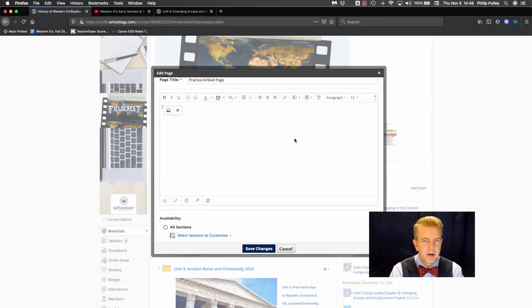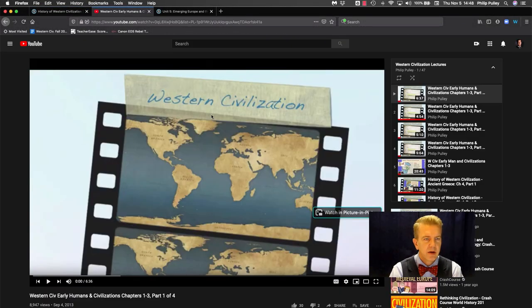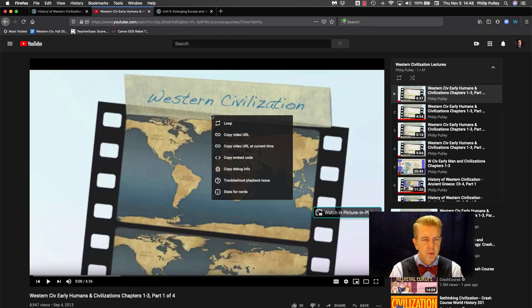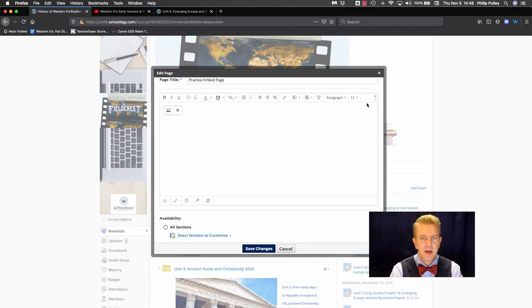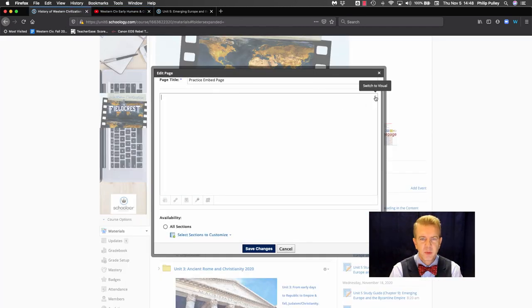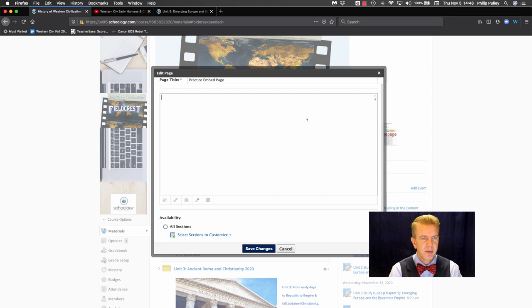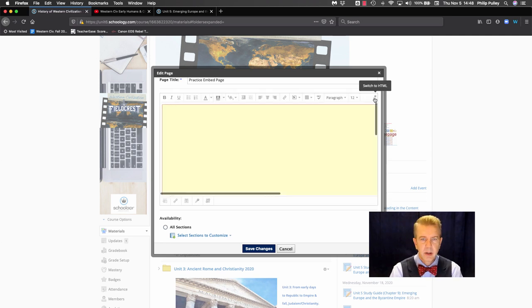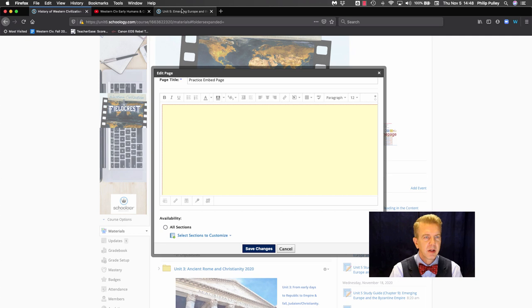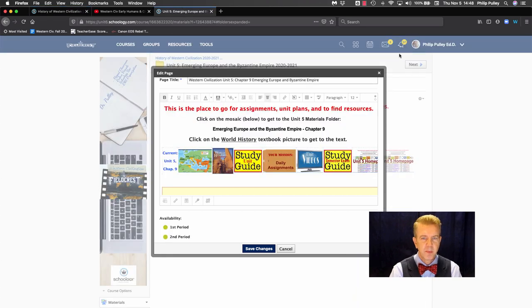Okay, embedding on a page. Let's see. Go to the video, right click, copy embed code, back to my page, switch to HTML, paste it in. That's simple. Let's add it to my home page.